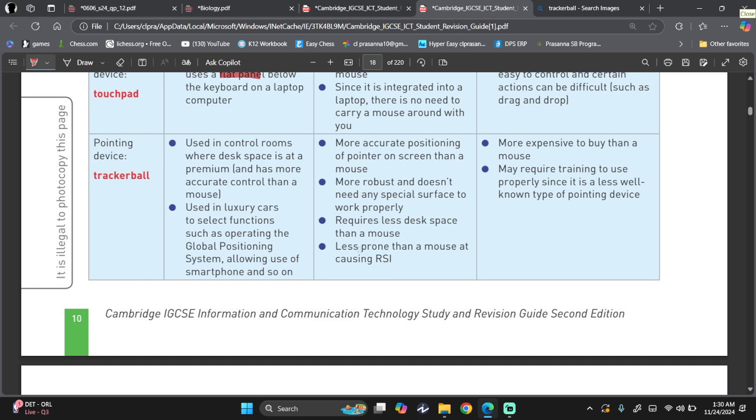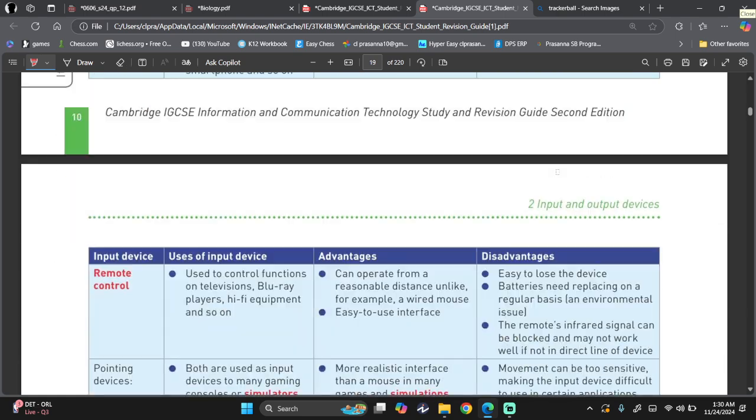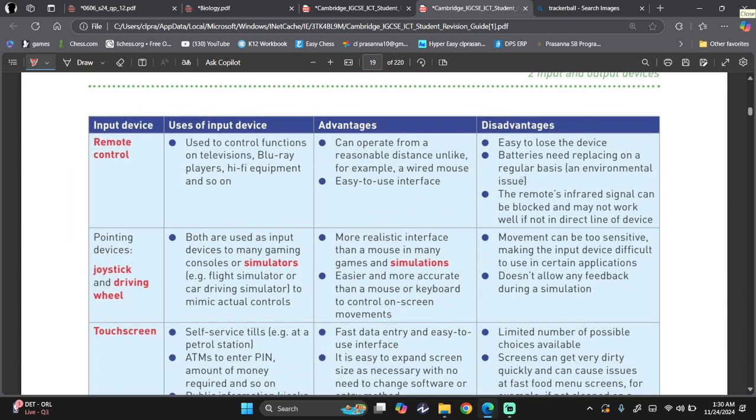Advantages. More accurate positioning of pointer on screen than a mouse. More robust. Doesn't need a lot of space to function properly. Just stationed at one place, and you move the ball on top. Requires less space. Less prone than a mouse at causing RSI. Mouse, because you are continuously clicking and moving your wrist, it can cause RSI, but with a ball, not really. However, with so many advantages, it causes this to be expensive, and requires some training to use, because the ball may just move suddenly up or suddenly down. So you will need a bit of training to properly use them.